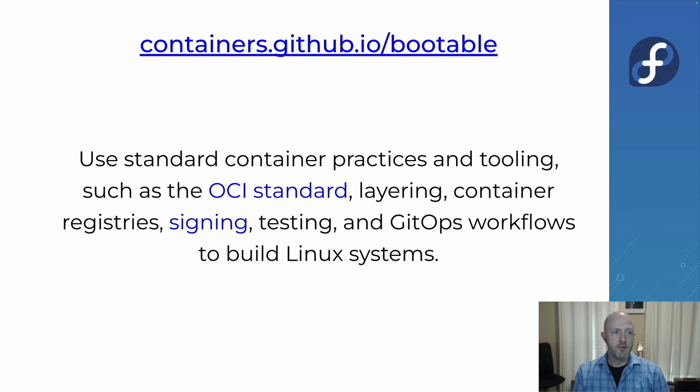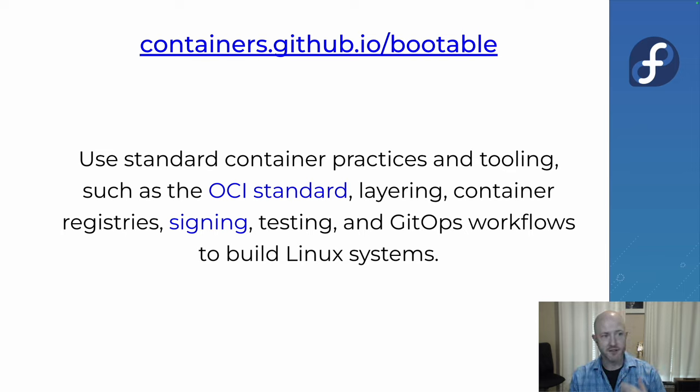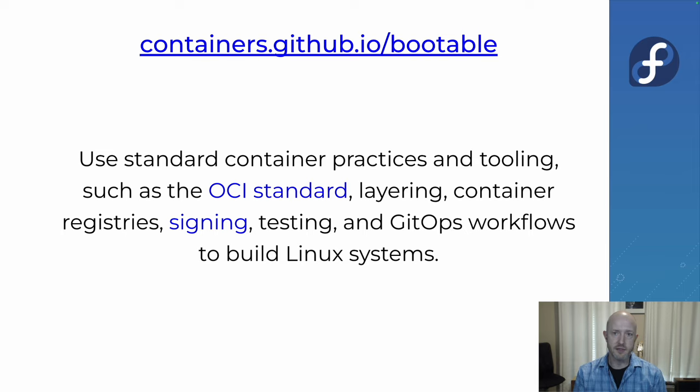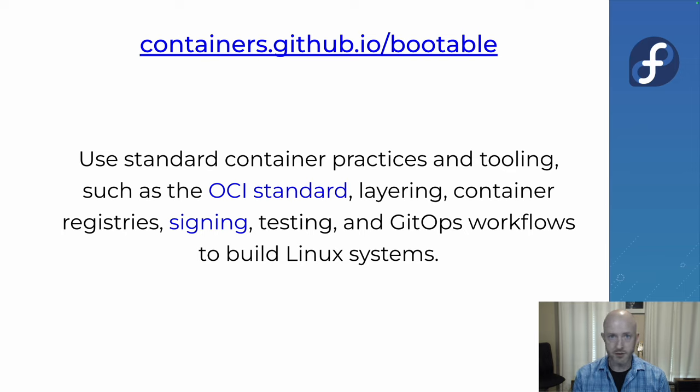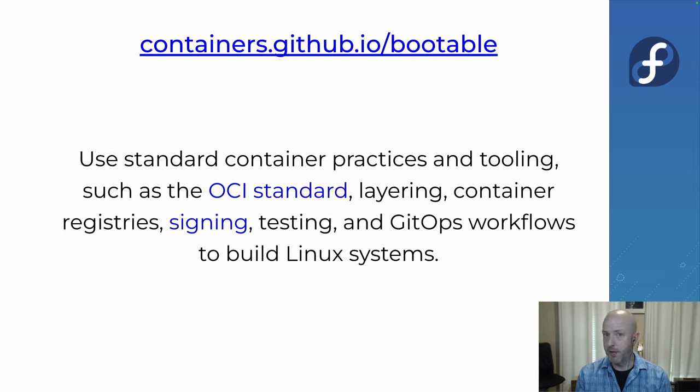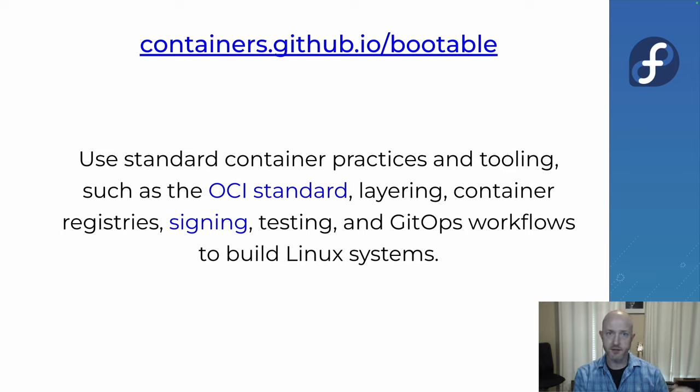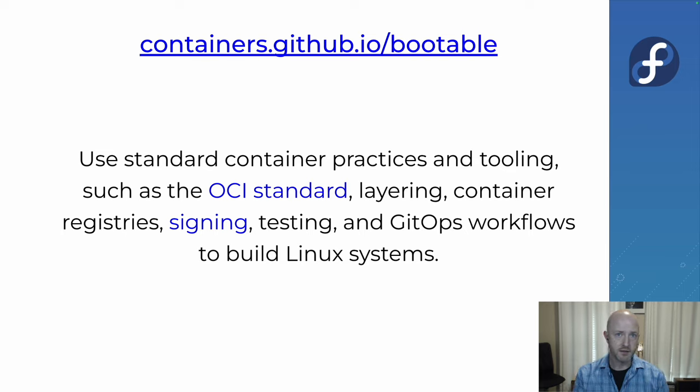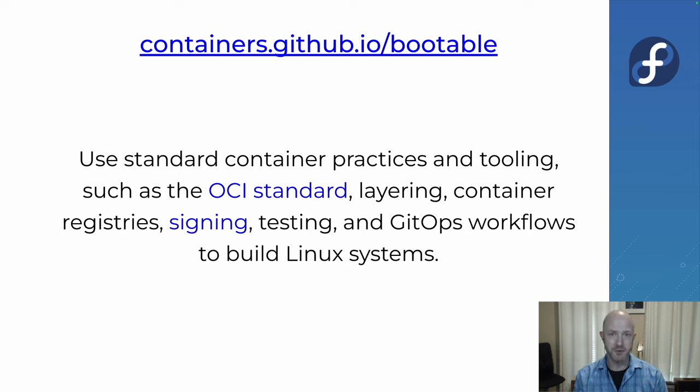If you're not familiar with Bootc or the whole concept of bootable containers, here's a link. The whole idea is as more applications are containerized and we have a standard set of tools and infrastructure and skill sets around containers, we can apply all of that to managing operating systems. Bootc is the magic glue that goes in between container technologies and actually the Linux layers of the operating system. Bootc is the glue that brings these two worlds together.